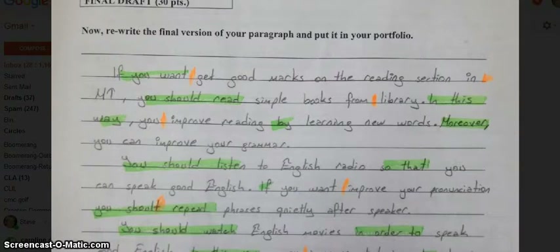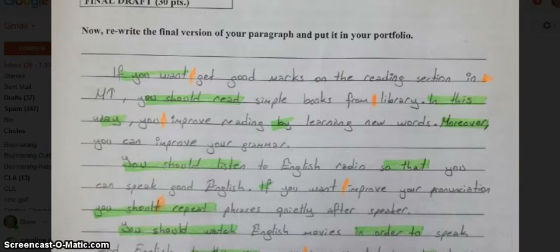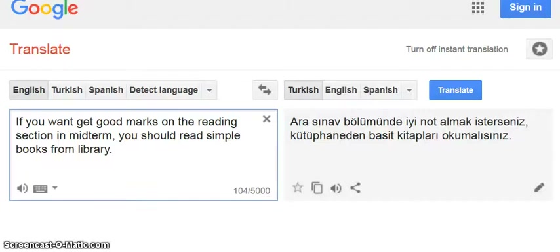Let's take a look at the first sentence: 'If you want to get good marks on the reading section in mid-term, you should read simple books from library.' I'm going to type that into Google Translate and translate it to Turkish.